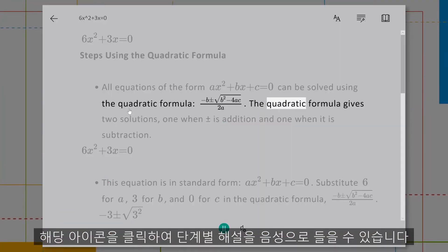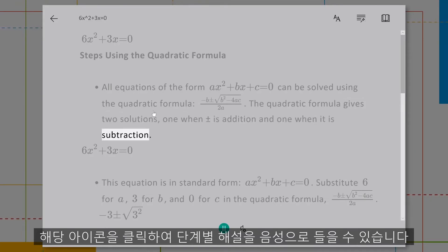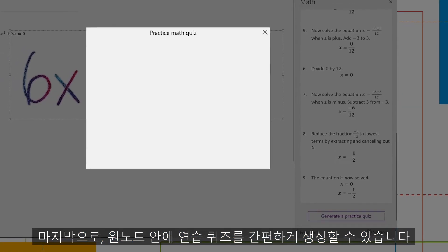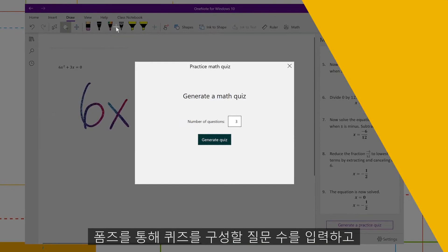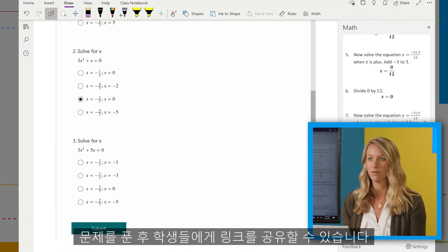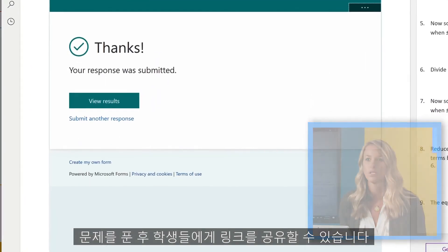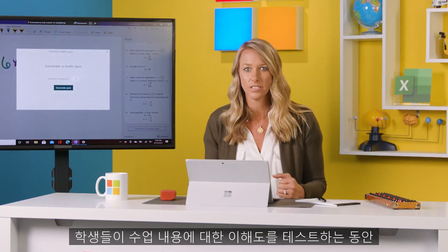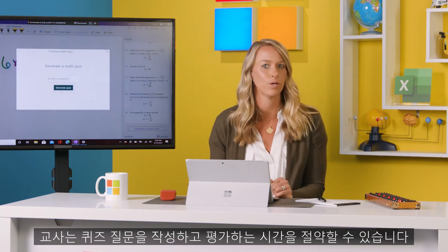The quadratic formula gives two solutions: one when plus or minus is addition, and one when it is subtraction. Finally, making practice quizzes is a snap within OneNote. You can choose how many questions you want your quiz to be, test it out, and share the link with your students through Forms. So while your students are testing their understanding of the material, you get to save time writing and evaluating quiz questions.